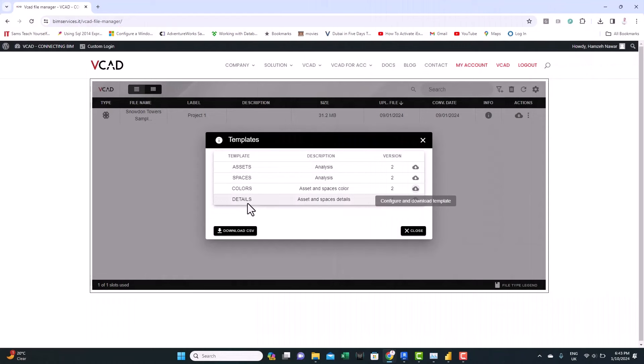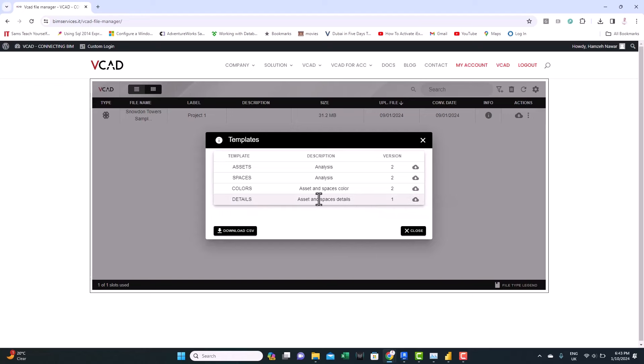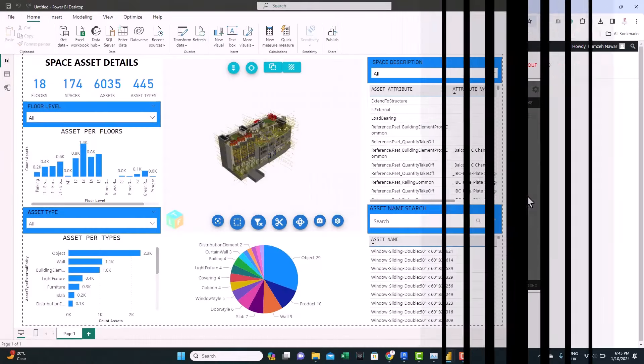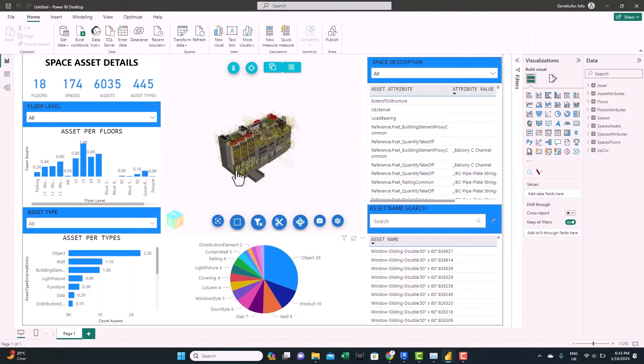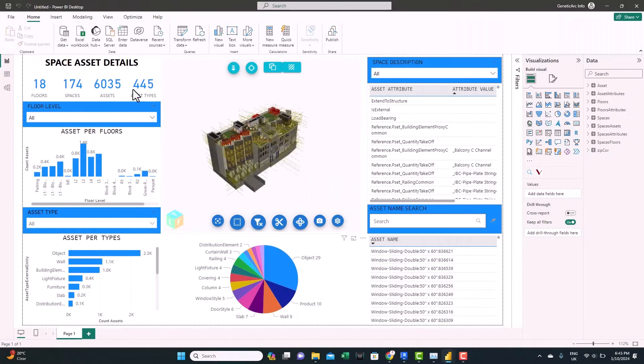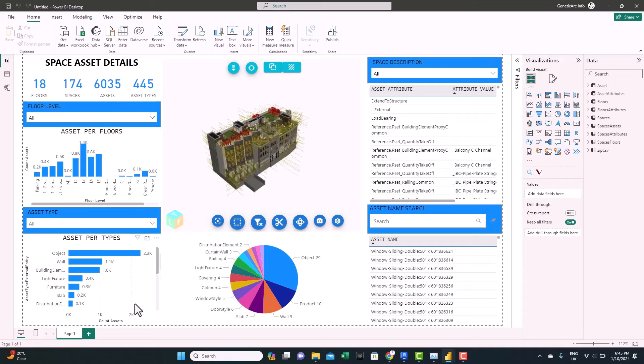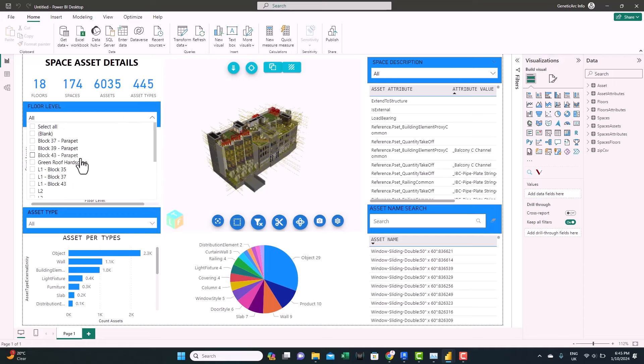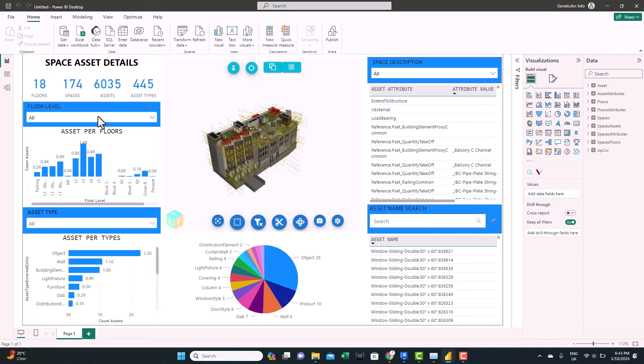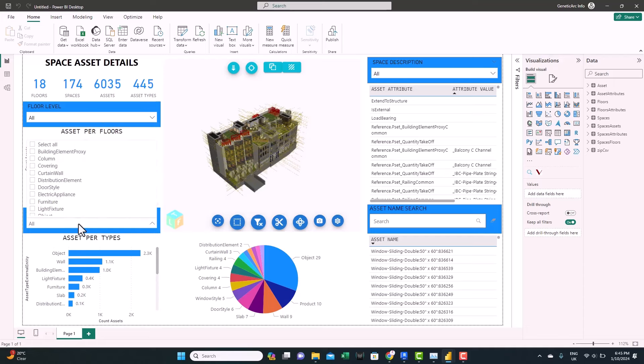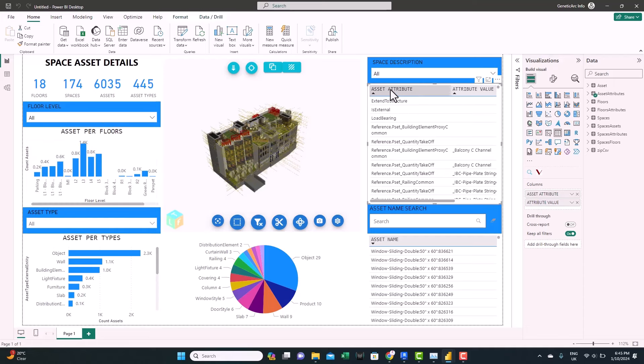Now let's look at the final template. So here we have details. It seems like it has more data. Let's have a look and see what we have in this template. Let's just download it. So this template is prepared with some metrics and some visuals that count the number of assets per type, number of assets per floor. And of course, it's associated with different filters based on what's available in our model.